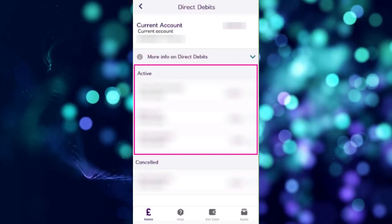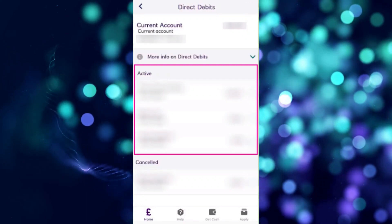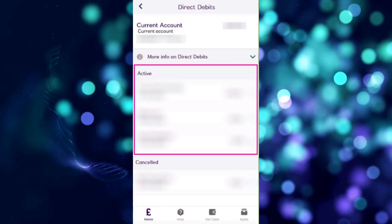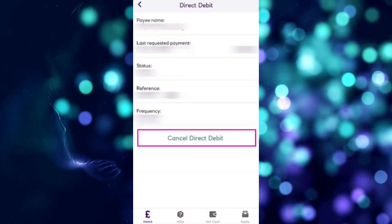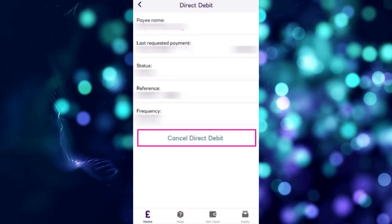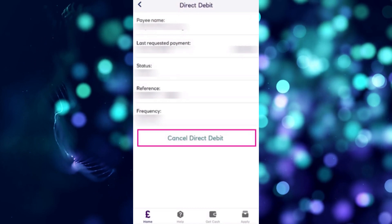You can see the amount, the date, the name, and so on. At the bottom, you can see the canceled direct debits, and at the top you can check more information regarding them.